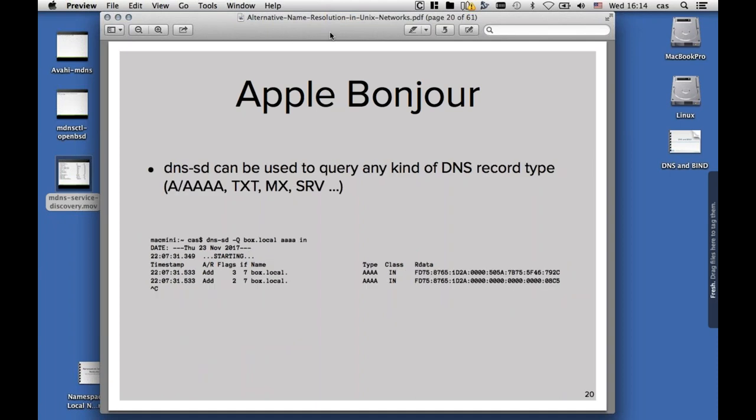dns-sd can also be used to query all other kinds of DNS resource records, like TXT records, MX records, SRV records. Here's an example querying for the AAAA record, showing the IPv6 data. That is done with dns-sd -Q as a parameter, then the domain name of the machine in question, the record type, and the networking class.